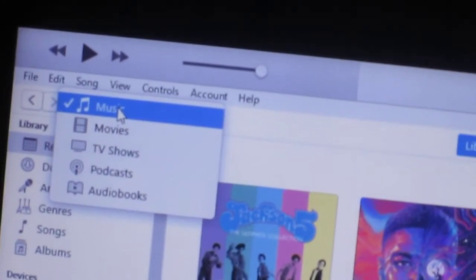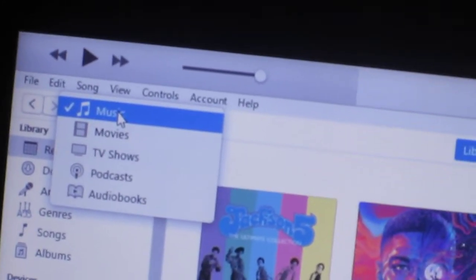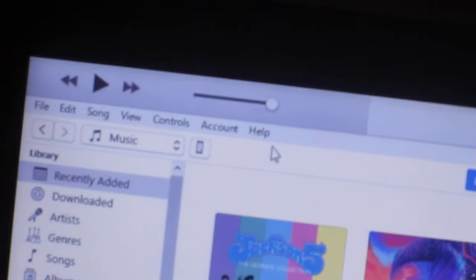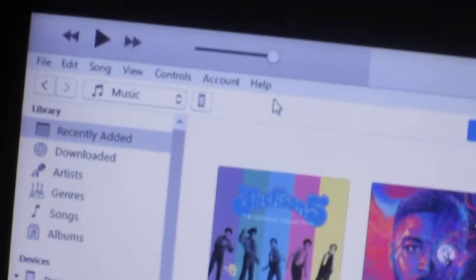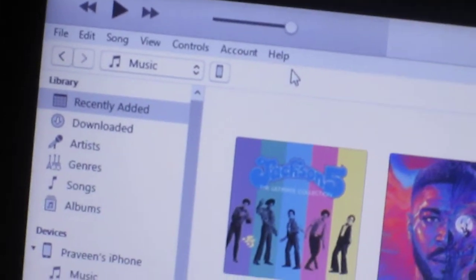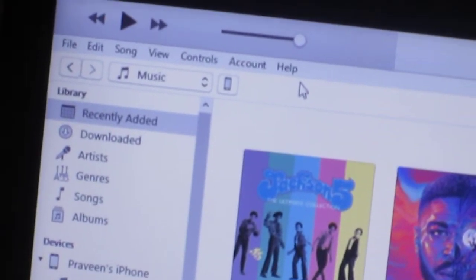What is up everybody, my name is Praveen here again back with another video and today I'm going to show you all how to download audiobooks to your iPhone.